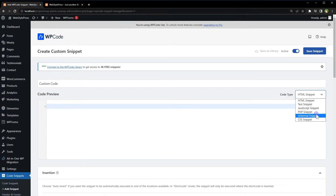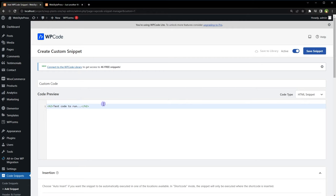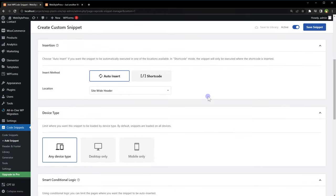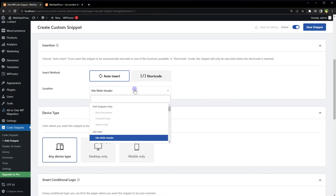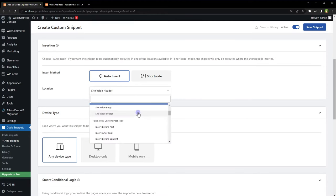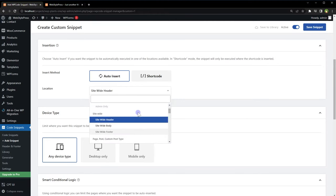What kind of code do you want to run? HTML, CSS, JavaScript, PHP, or text? Select from this dropdown. I will select HTML snippet. Type your code in the text area. Next, select where do you want to run it location. I will select Site Wide Footer.